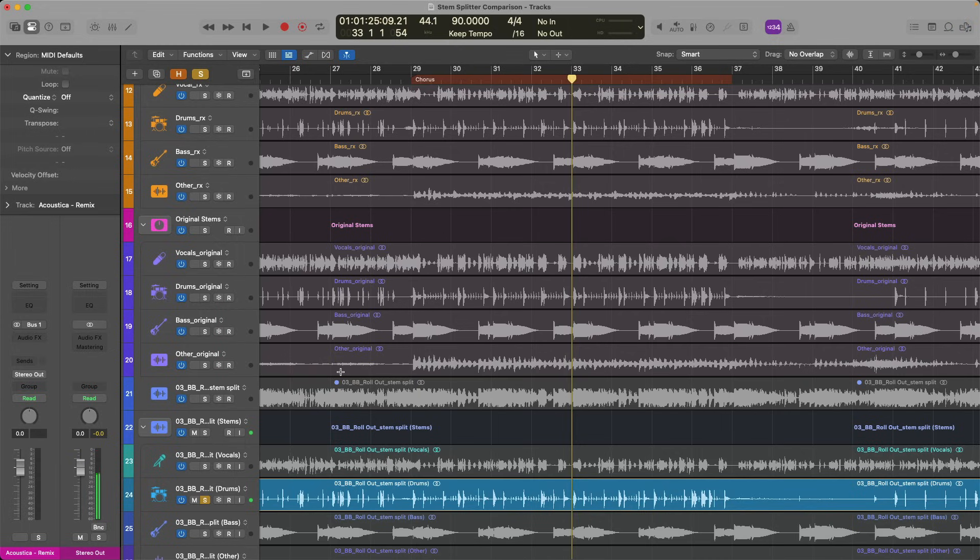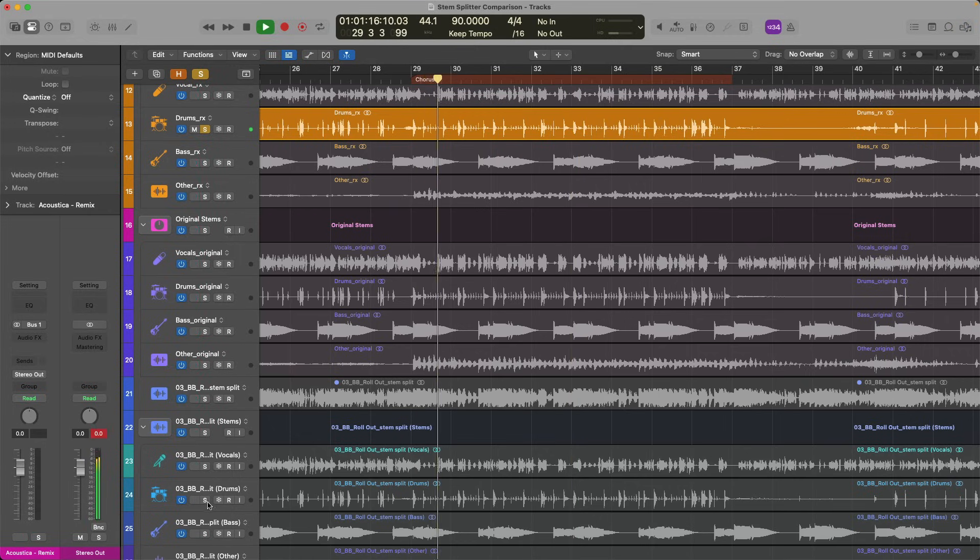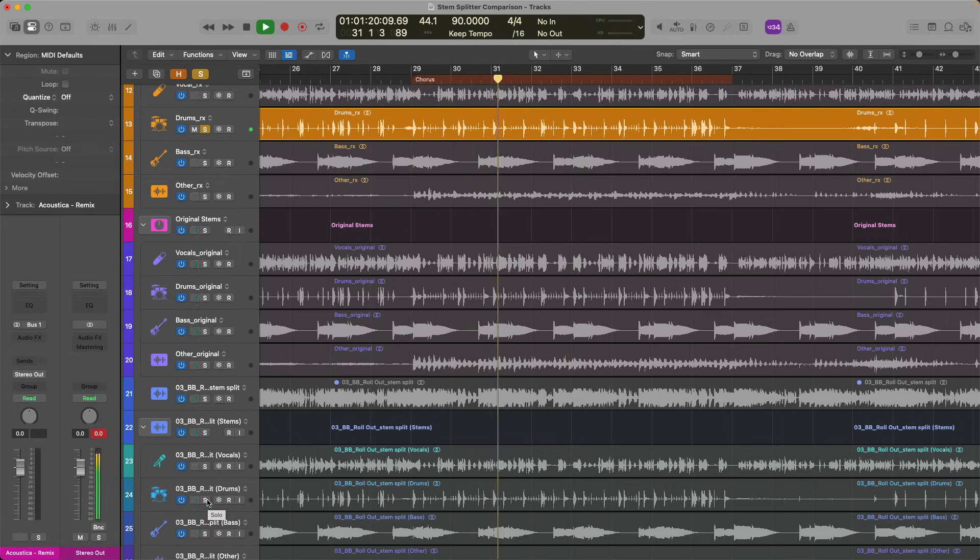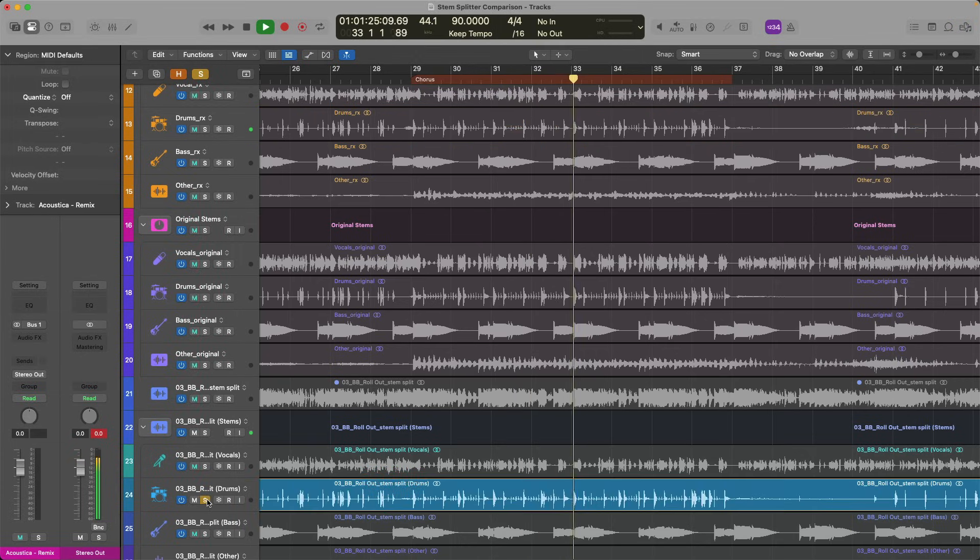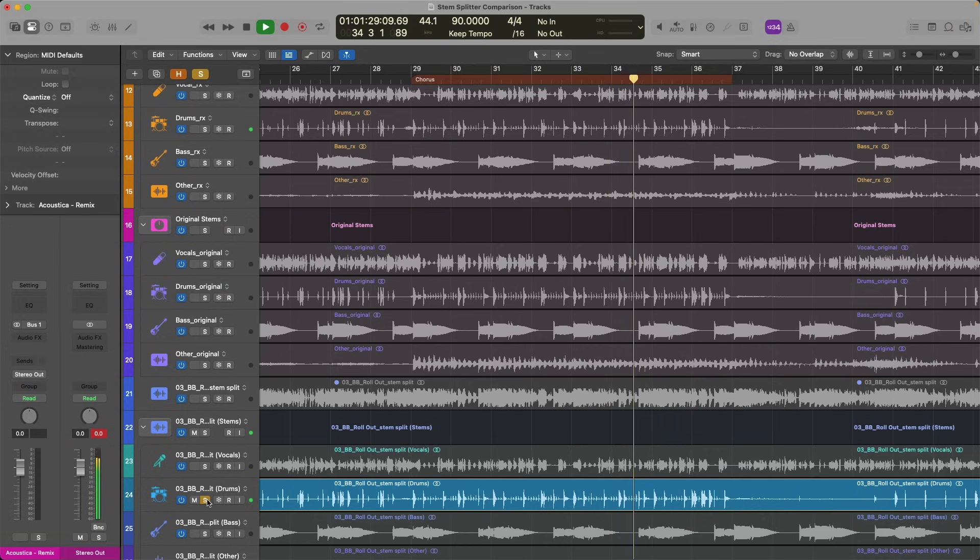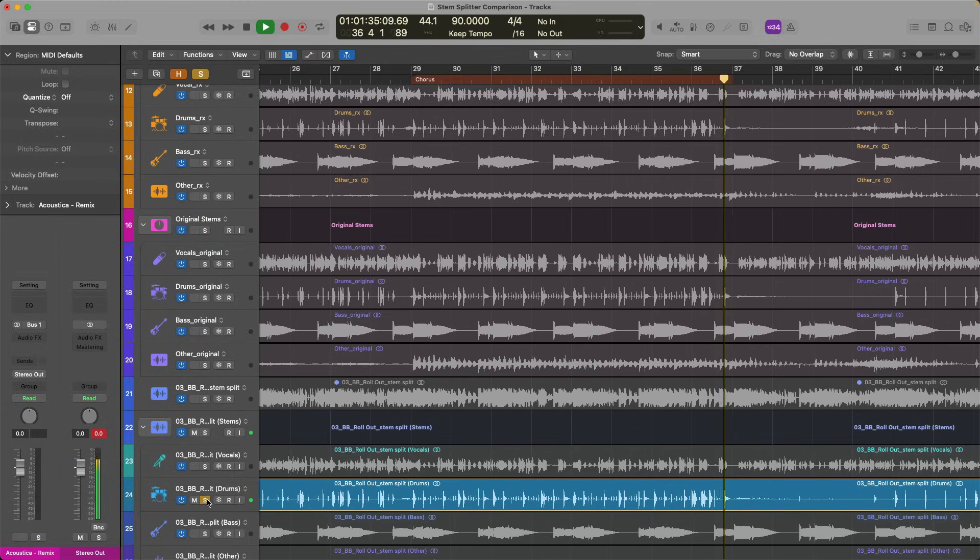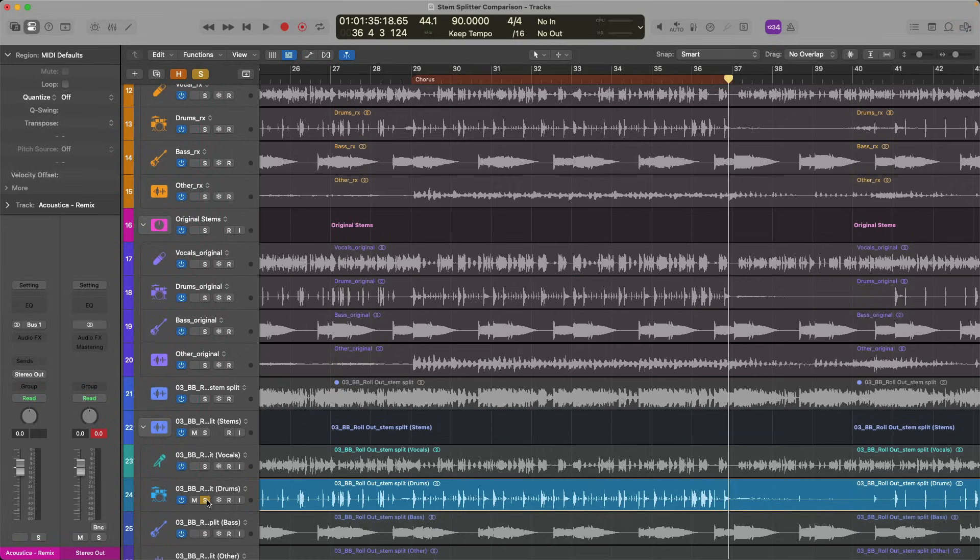I think that sounds pretty dang good. Is it perfect? No. But let's compare RX versus Stem Splitter. Obviously, this can go in a lot of different ways. It's completely dependent, I imagine, based on the music and how much content there is in the music and how much these systems are trying to peel out of that single file. But I'm pretty happy with Stem Splitter right now.